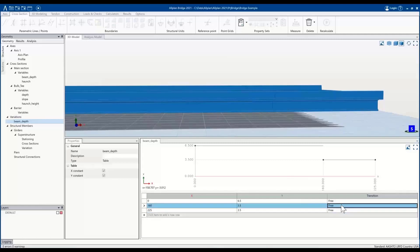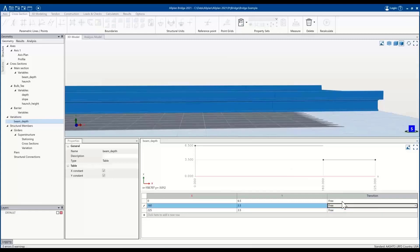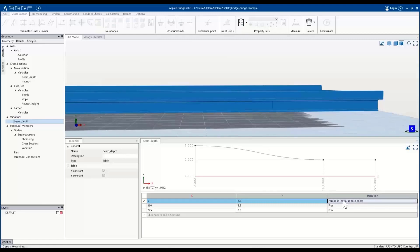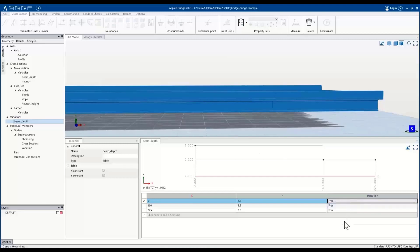We have other options in terms of how we want to change the interpolation between these elements. You could do a linear interpolation, or you have parabolic, where you could decide whether the beginning or the end is flat. Or you could have flat on both ends and create an S-curve as well. So you have different options available in terms of variations.